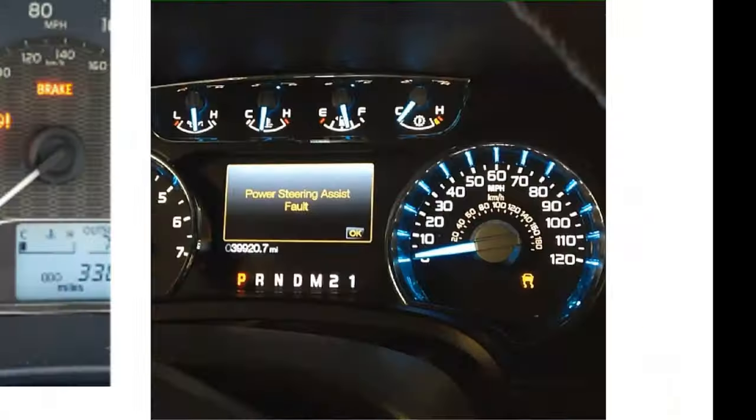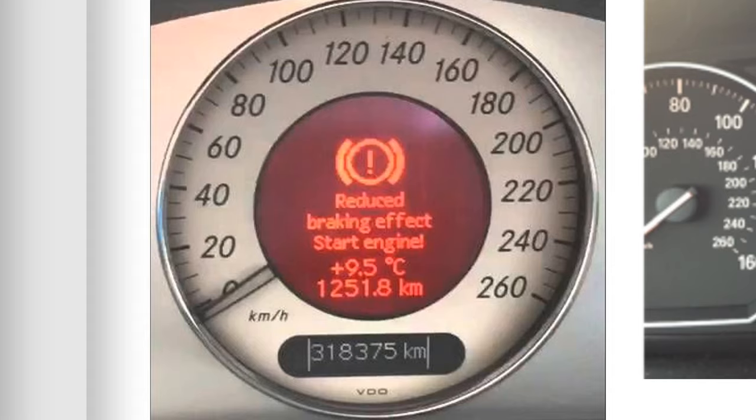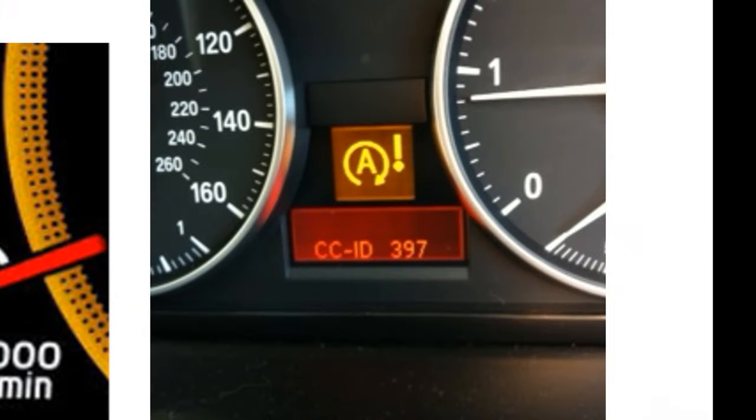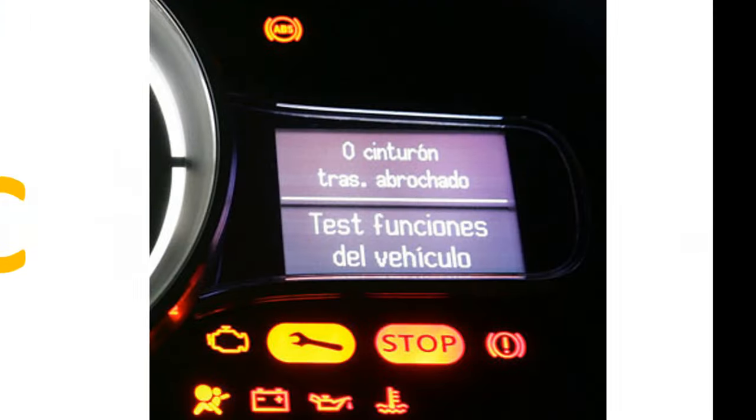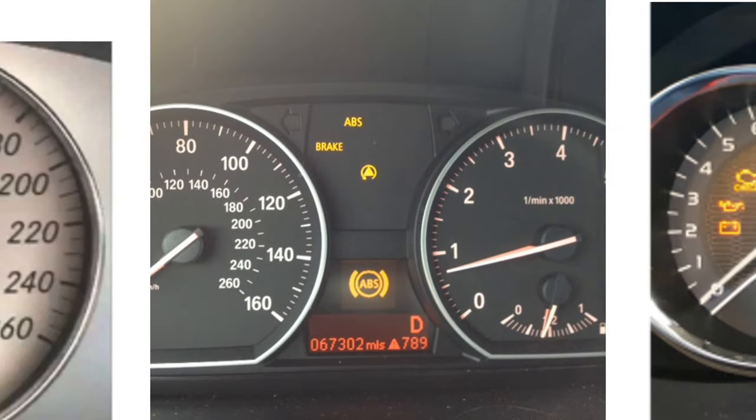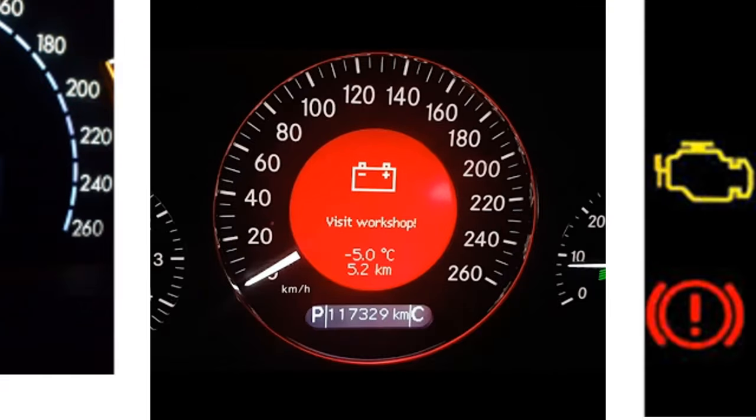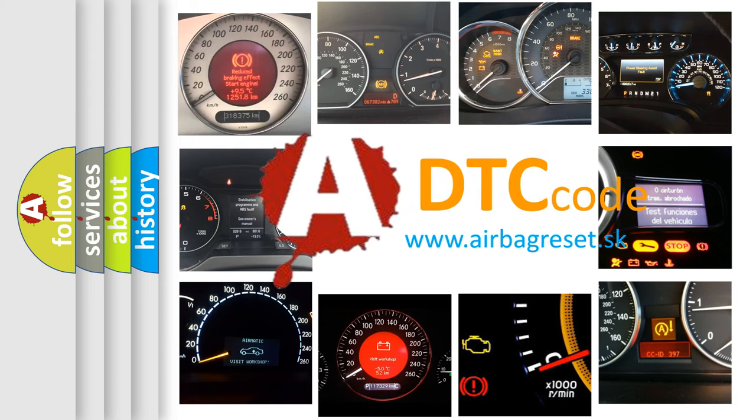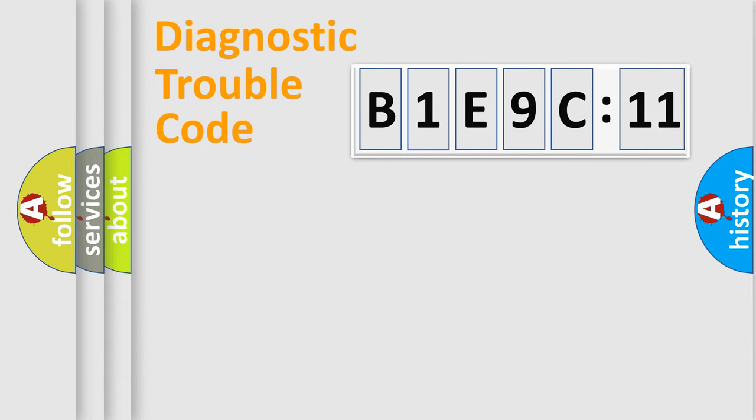Welcome to this video. Are you interested in why your vehicle diagnosis displays B1E9C11? How is the error code interpreted by the vehicle? What does B1E9C11 mean, or how to correct this fault? Today we will find answers to these questions together.